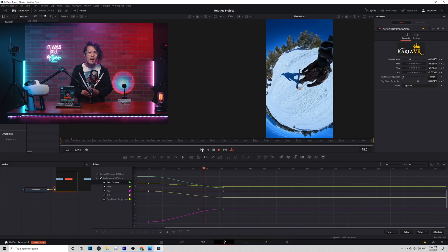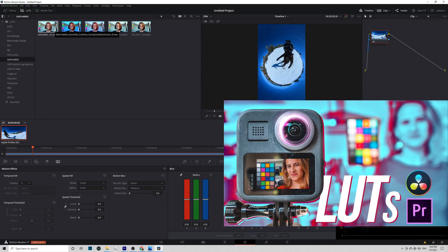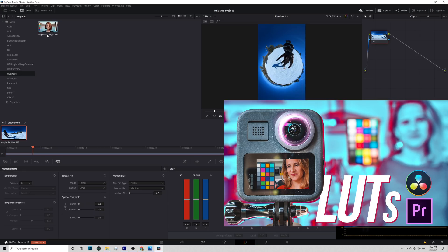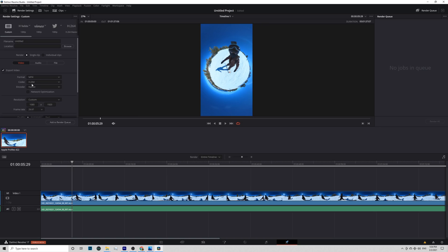Now go to Color Tab and Color Grade. Follow this tutorial if you need some help or download my free LUTs for GoPro MAX or ONE X2.